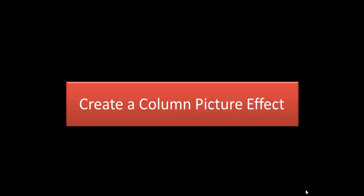Hi, in this video I'm going to show you how to create a column picture effect, basically having columns or rectangles in a series and having different pictures in those rectangles.